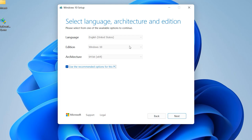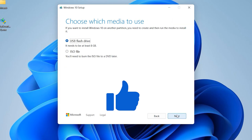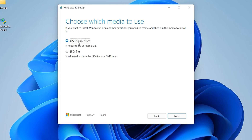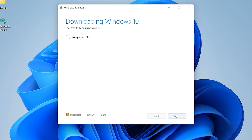Everything is okay — just leave the settings at default. If your system is 32-bit you can change it to 32-bit, but my system is 64-bit so it's fine. Then click 'Next'. Here you can choose USB or ISO — I want to choose USB flash — then click 'Next' again and also click 'Next' on the following step.